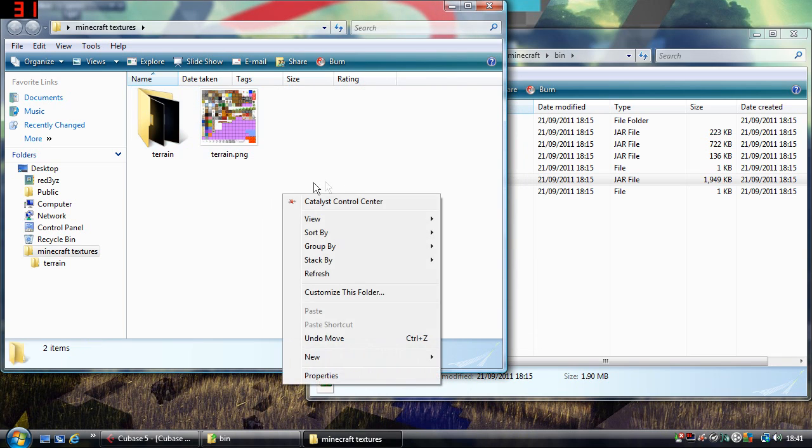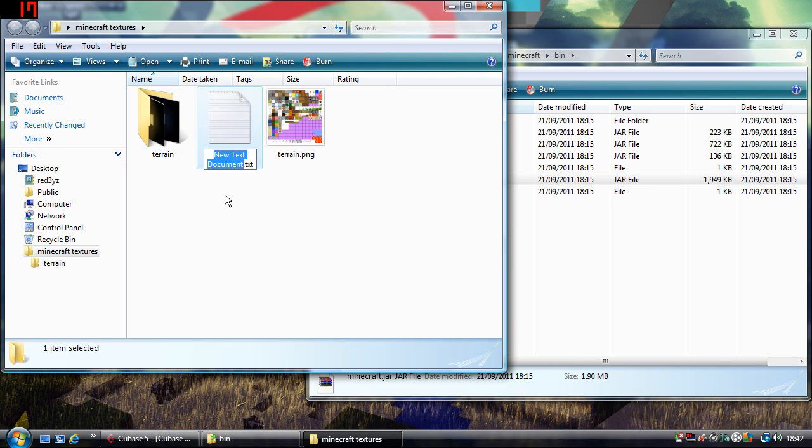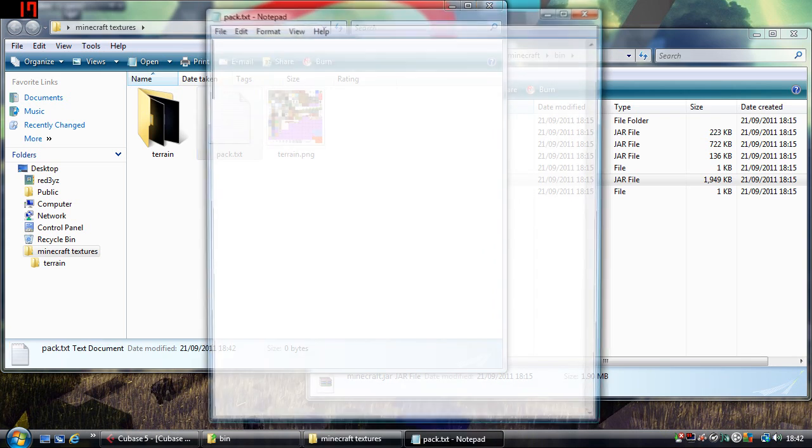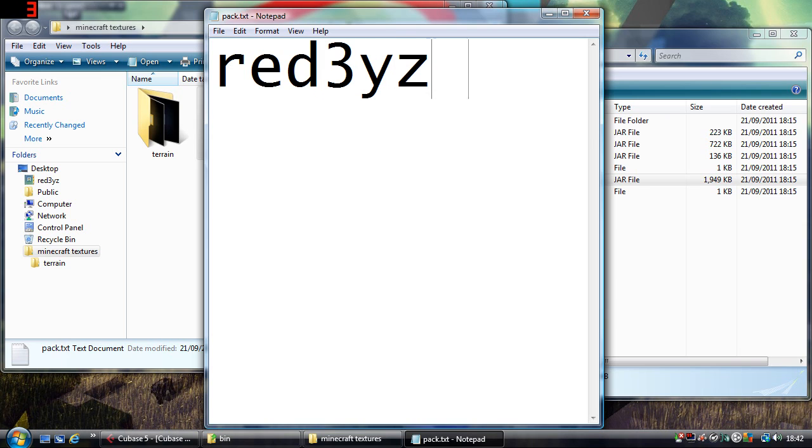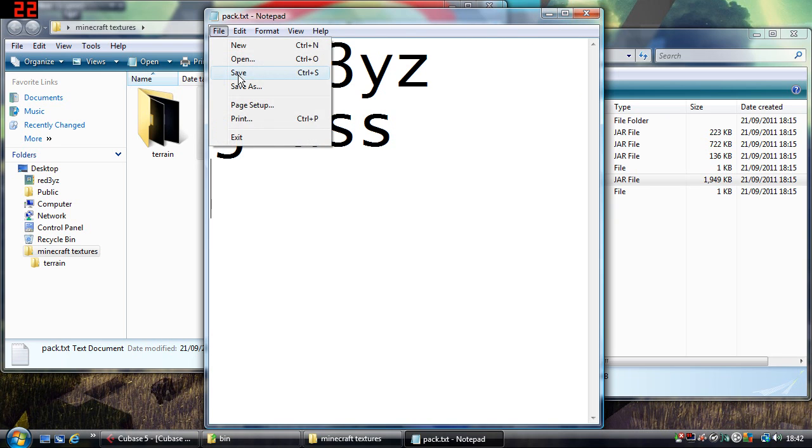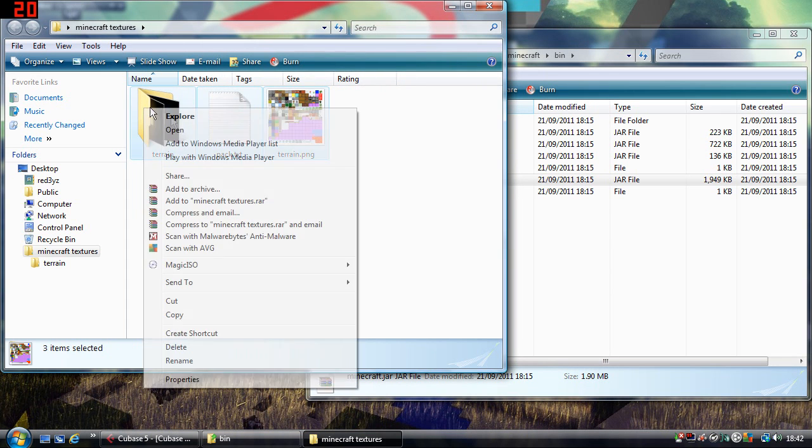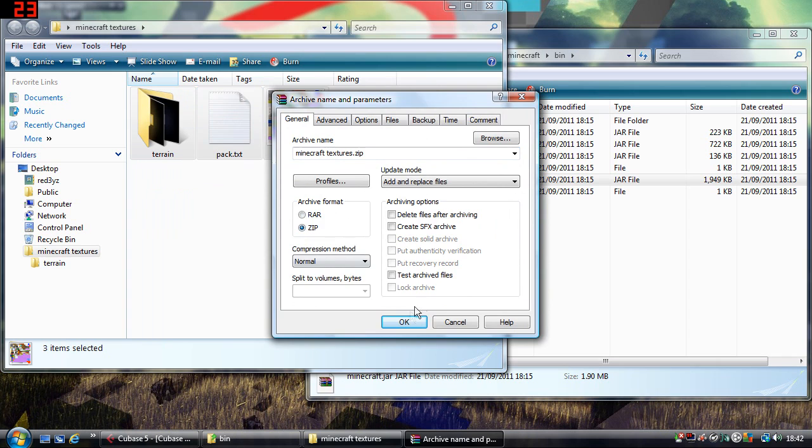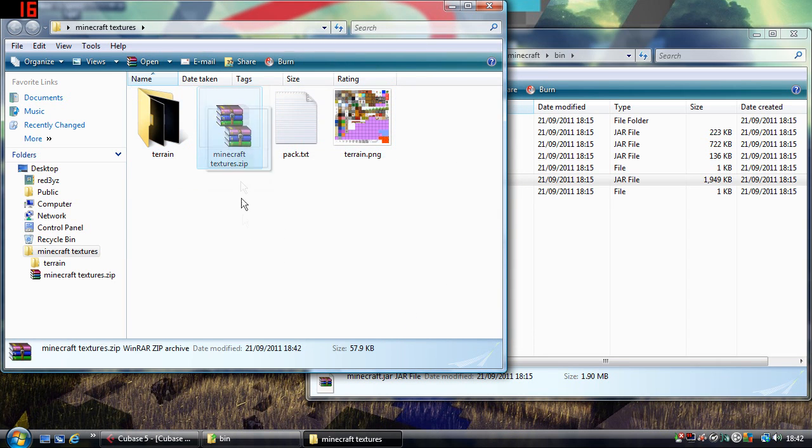Actually I can give it a name as well, so I'll create a new text document. Is that what I want? Yeah, text. And you just call it pack, P-A-C-K. Okay. And call it, I don't know, red eyes glass or something. Red eyes glass. I don't know if the format matters, but I'll soon find out. So yeah, add to archive, make sure it's a zip. Okay. And then you end up with this zip file here.